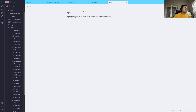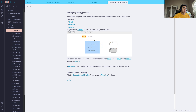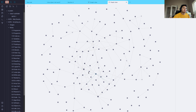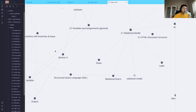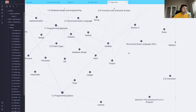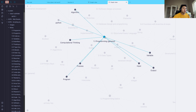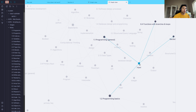Obsidian has a graph view that lets you see where things are linked. So if I look at 1.1 Programming General, this note has all this stuff tied to it. Here we see 'input' — input is found in 1.1 Programming General and 1.2 Programming Basics. That is what a link is doing: wherever you use that link, once you create a link for a term you can then use it in other notes to link them together.